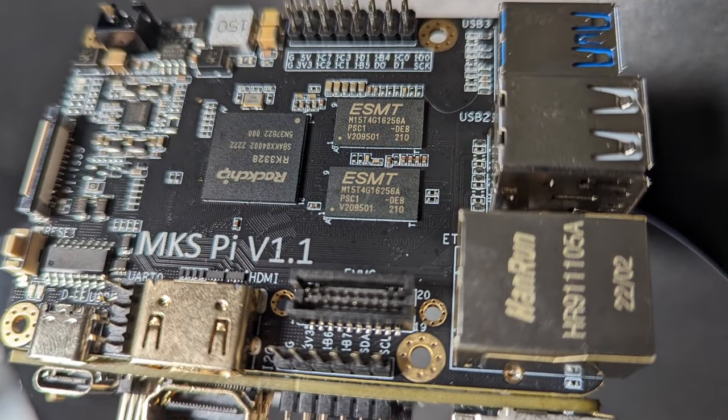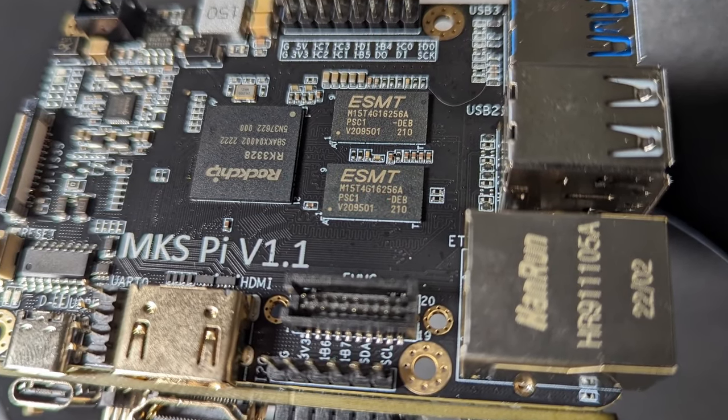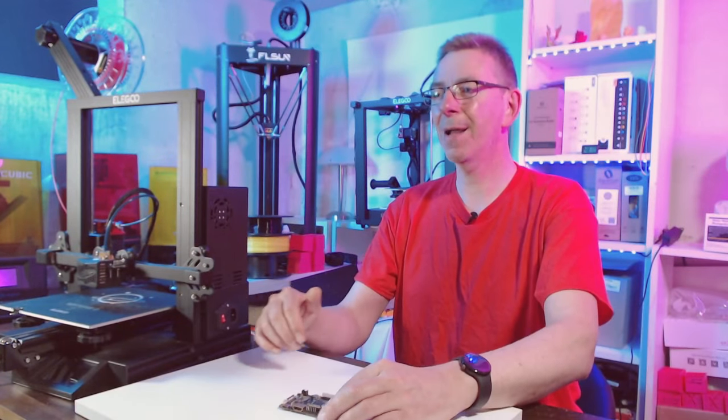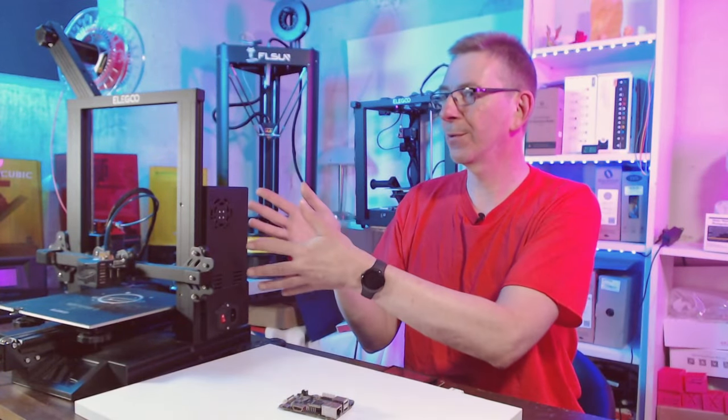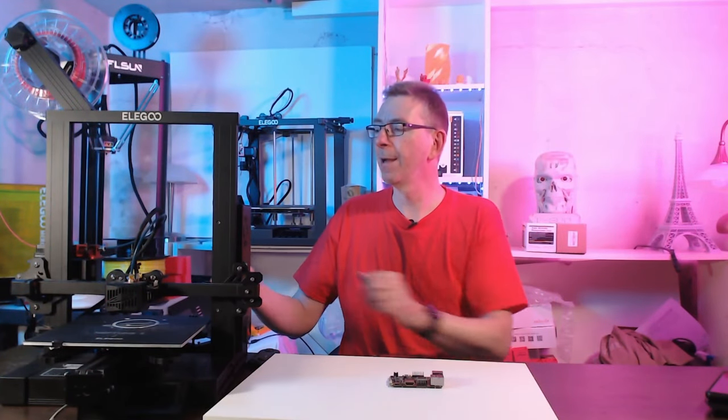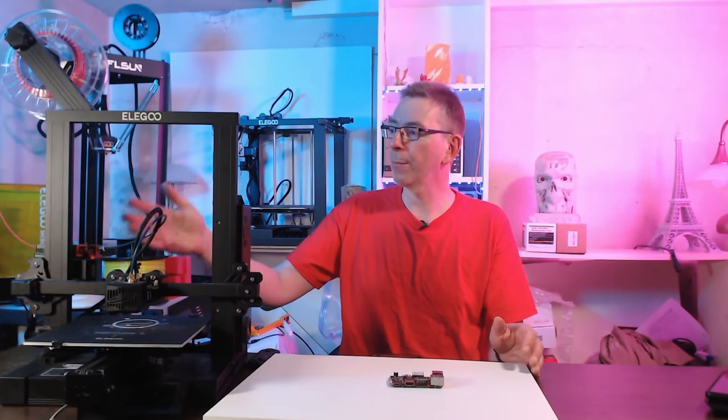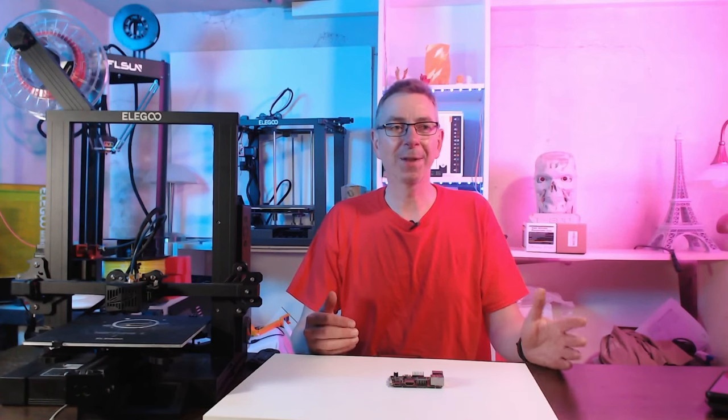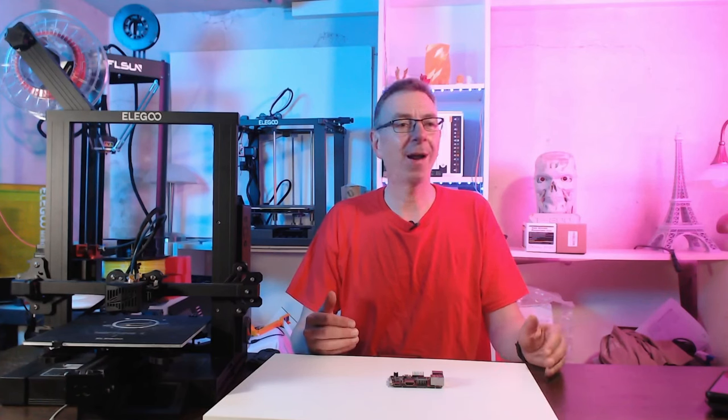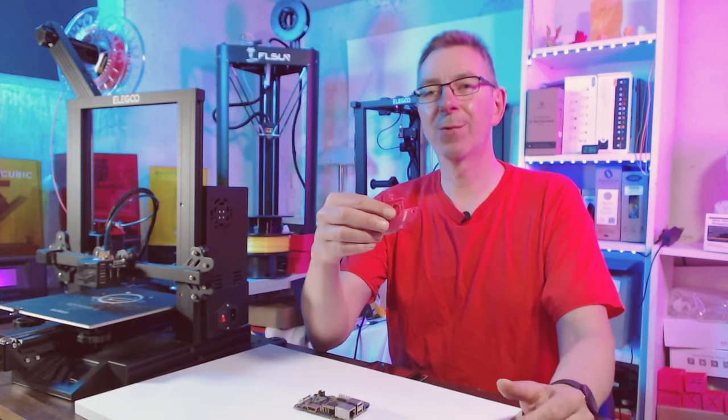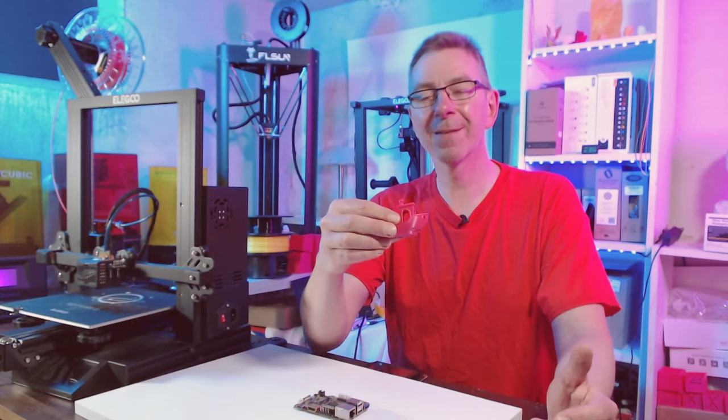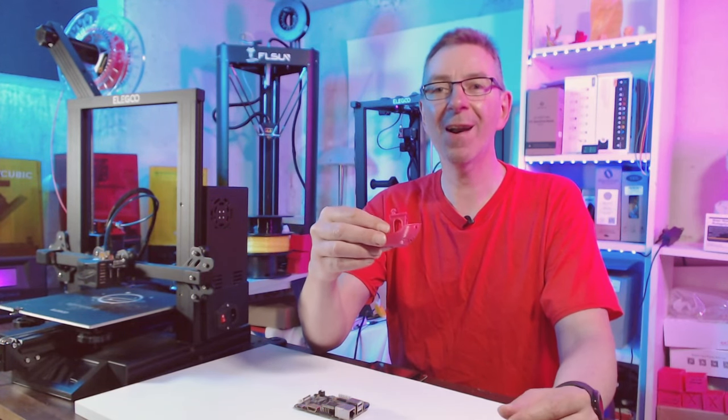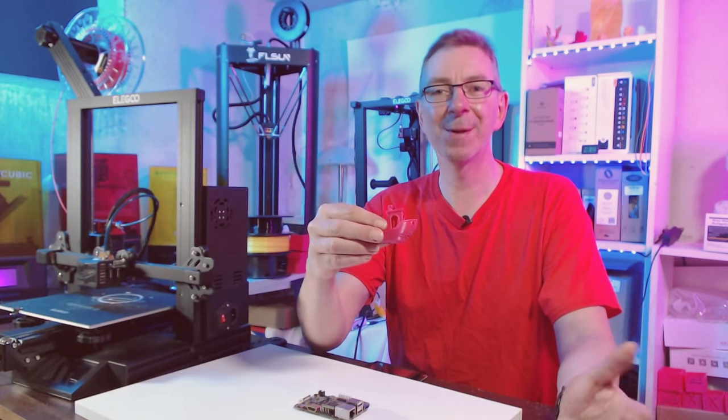The MakerBase MKS Pi. I show you how to convert a bed slinger like my Elegoo Neptune 2 to run with Klipper instead of the print-styled firmware. But this procedure will work for your bed slinger too. I also show you how to do first bed leveling, how to calibrate your extruder and get input shaping up and running so that you can achieve higher print speeds while maintaining good print quality. And finally I prove the achievements in printing a benchy in far less than 30 minutes.